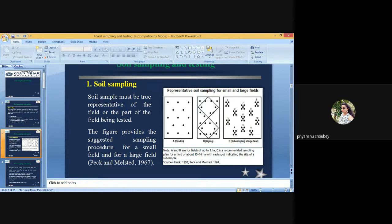Variation in slope, color, texture, crop growth, and management practices are important factors to consider for sampling. Separate samples are required for areas differing in these characteristics. Areas near fertilizer plots, burn channels, tracks near trees, walls, compost piles, or other non-representative locations must be avoided during sampling. An area of about 2 to 3 meters along all sides of the field should be left in large fields, and a large area may be divided into appropriate smaller homogeneous units for better representation.